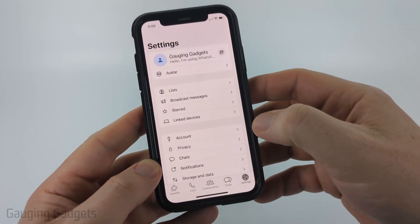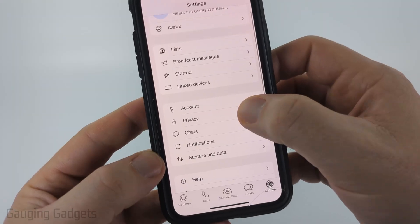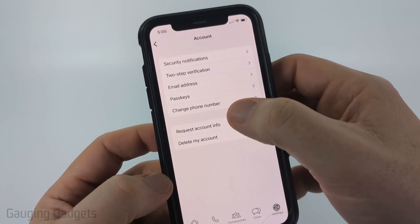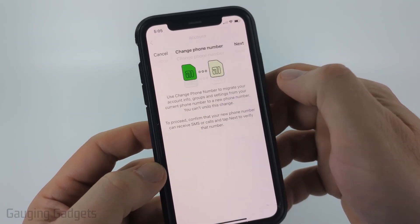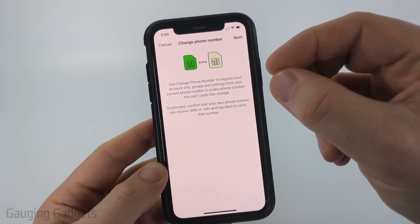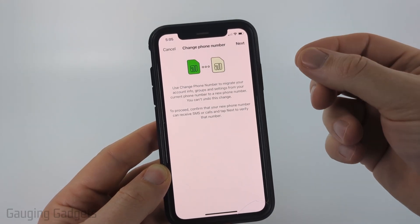Once you get into the settings, simply scroll down a little bit and select Account, and then select Change Phone Number.